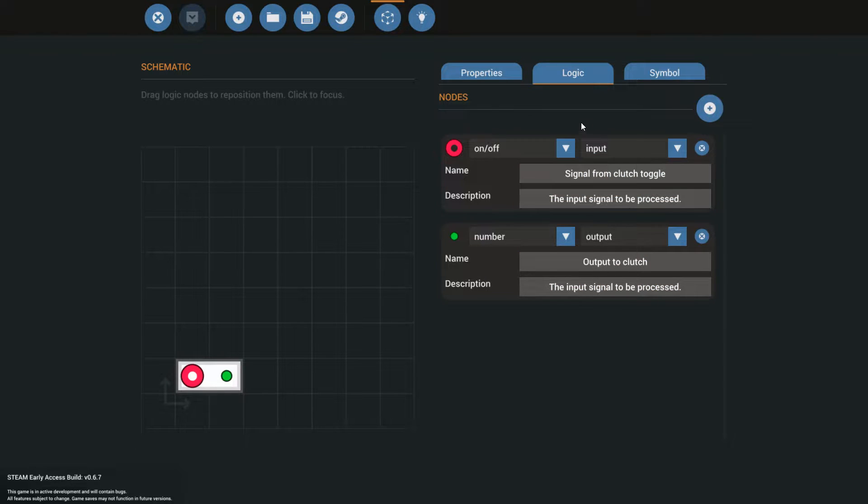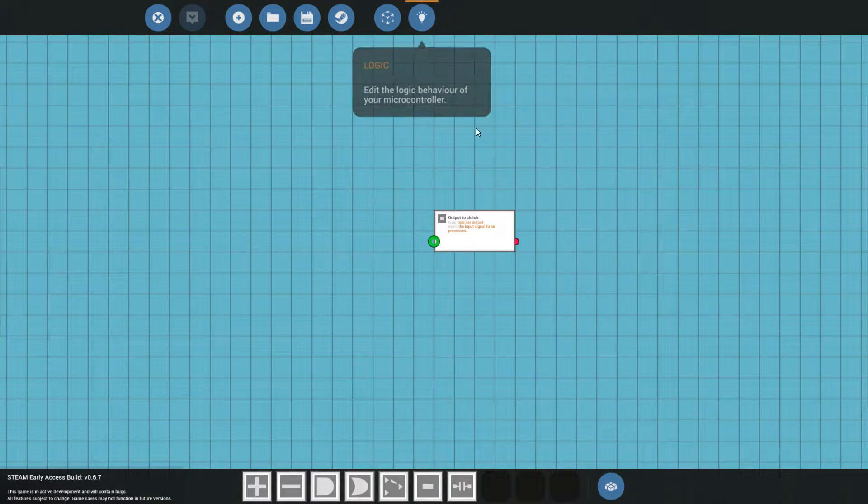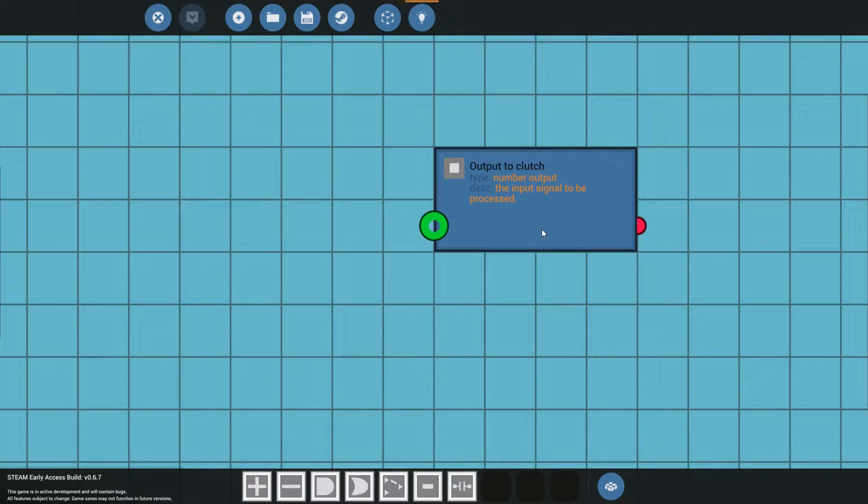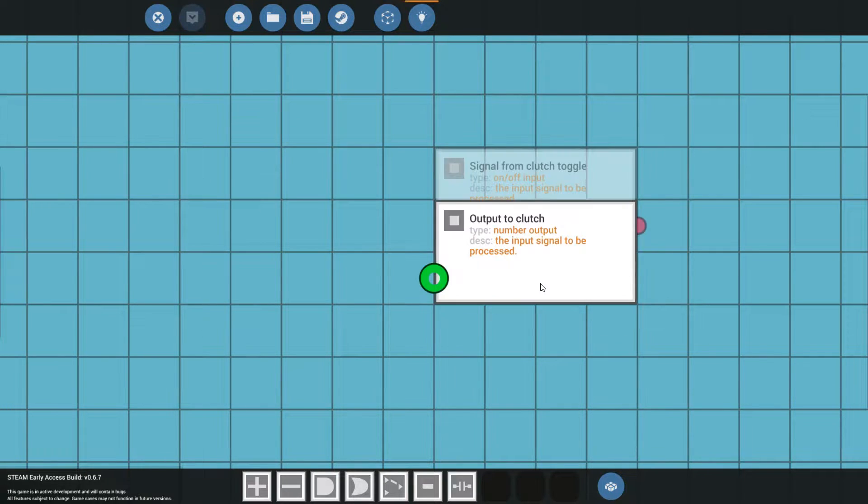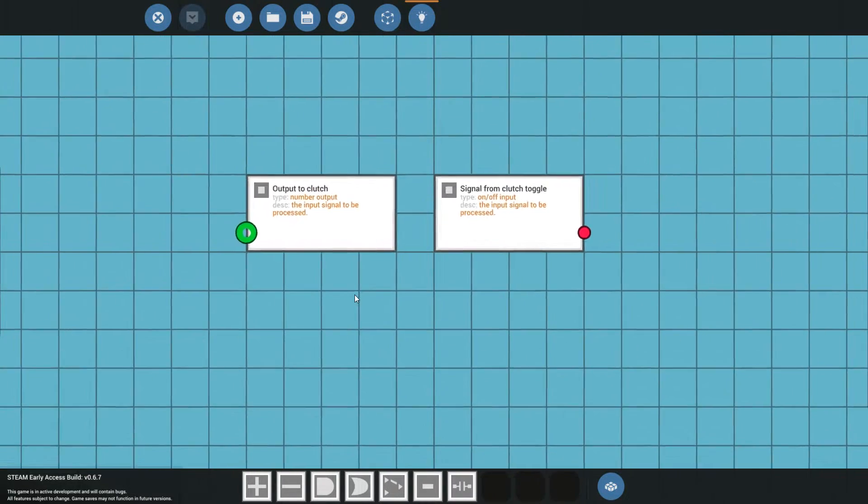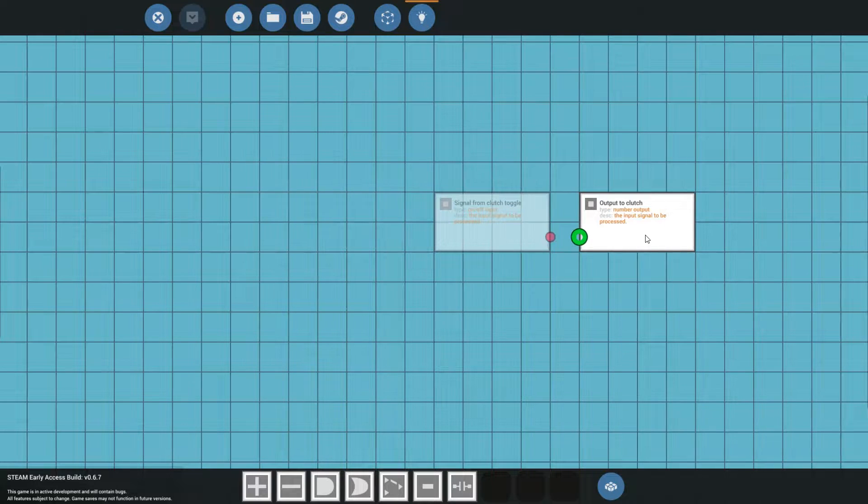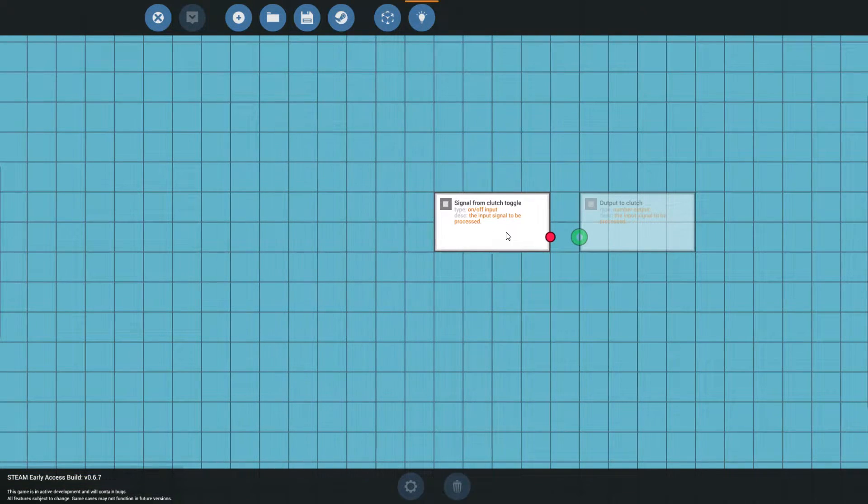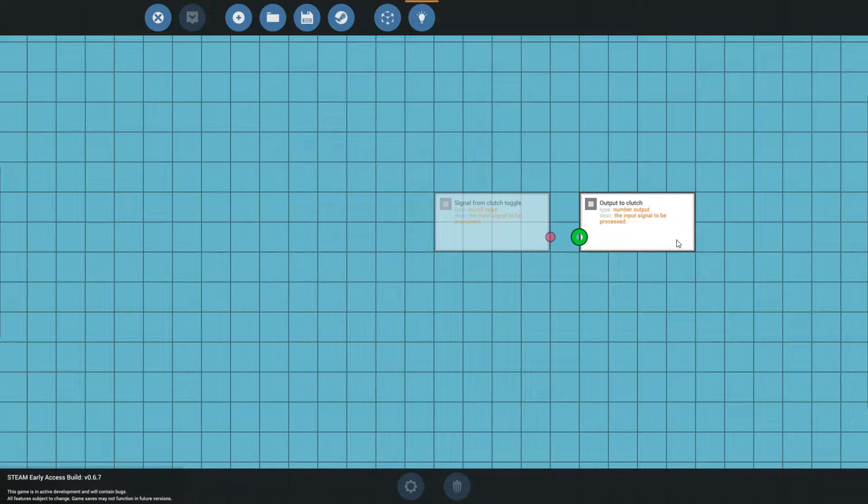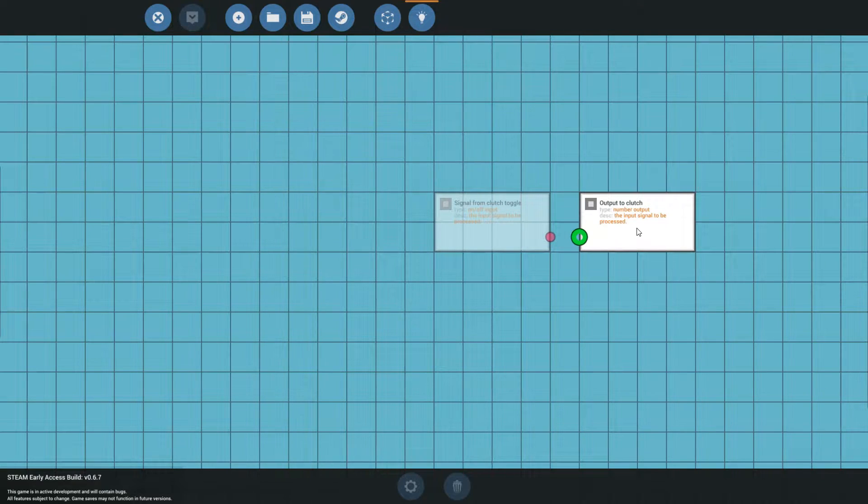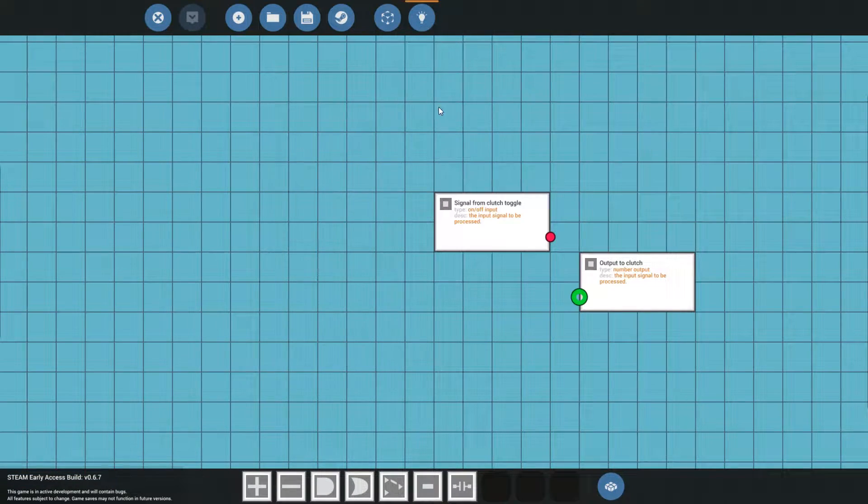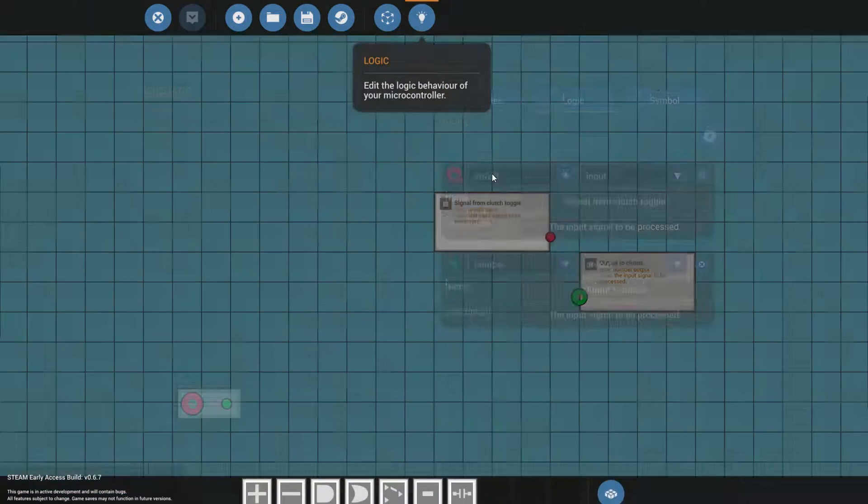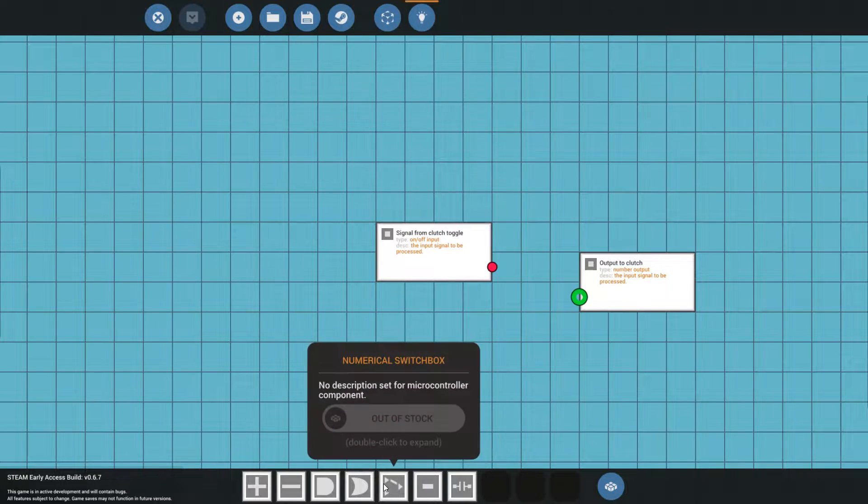Now, we're not quite done yet, because now we're going to go into the actual logic. The game immediately throws all of these nodes that you have on top of each other. This is the switch from the clutch toggle, so this is the input. Then we have the output. And this is the one that we need to have processed. So, in order to do that, we're going to add a switch box.